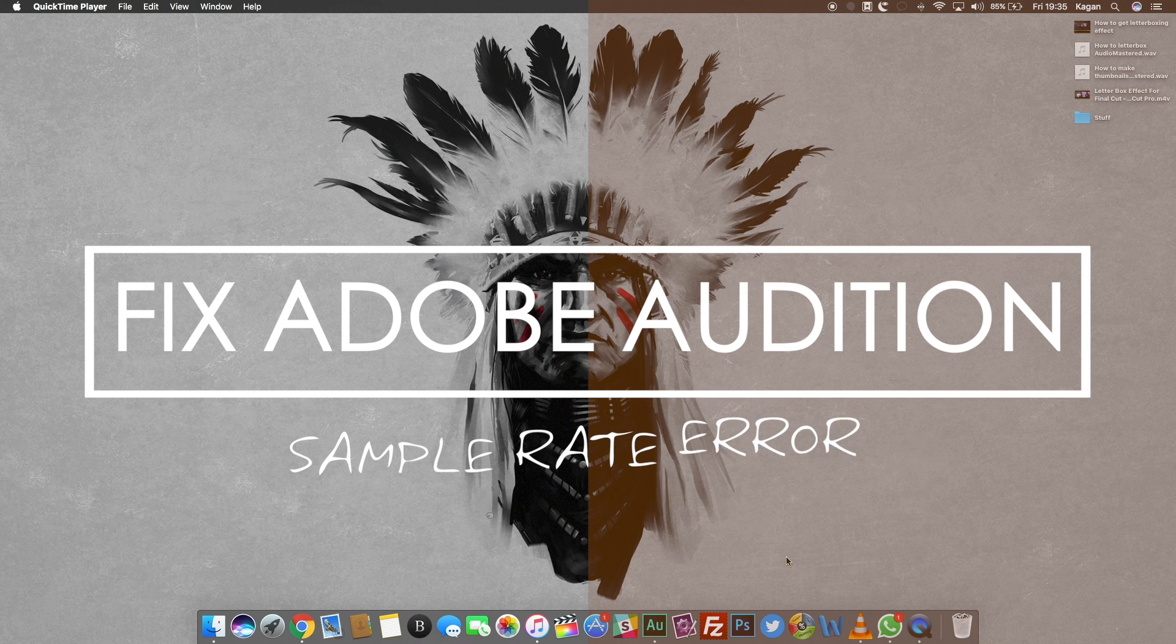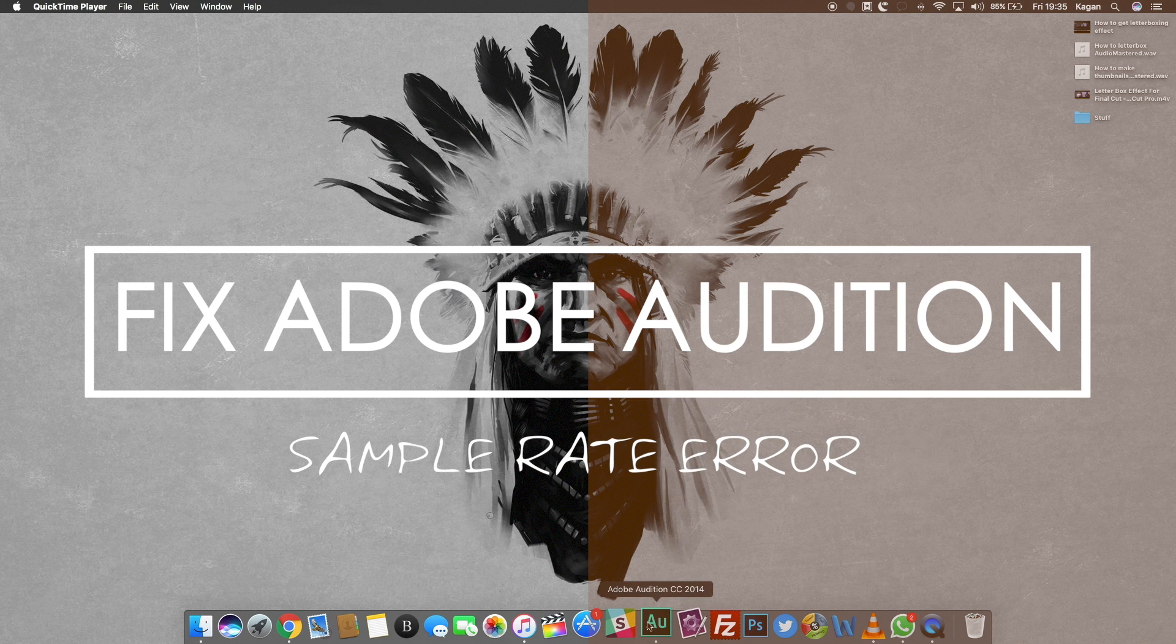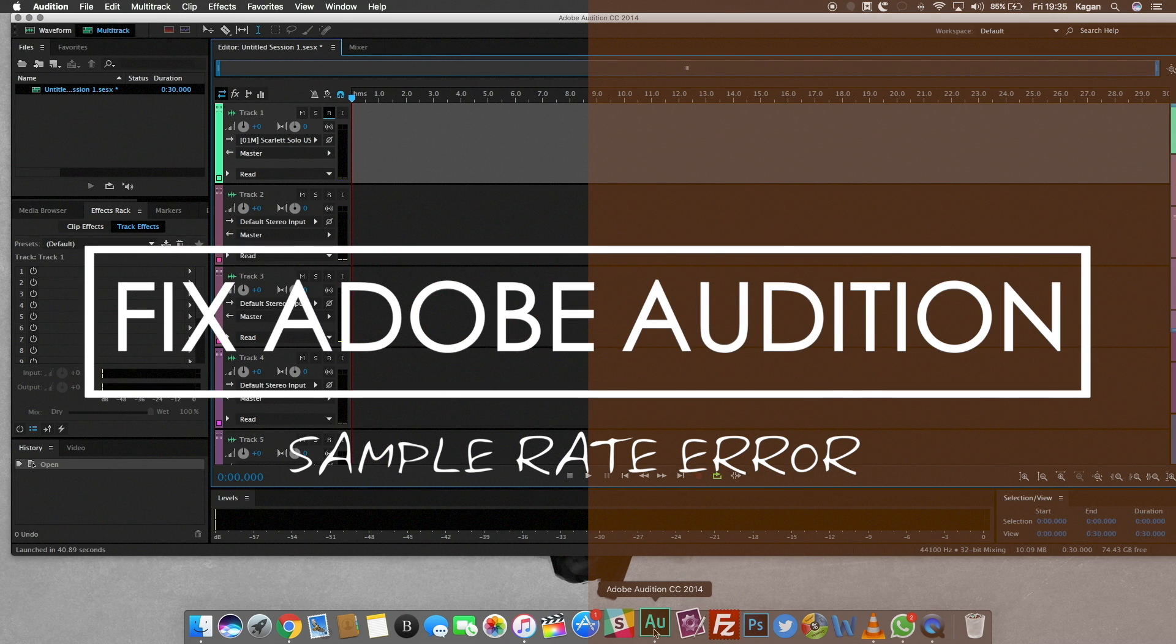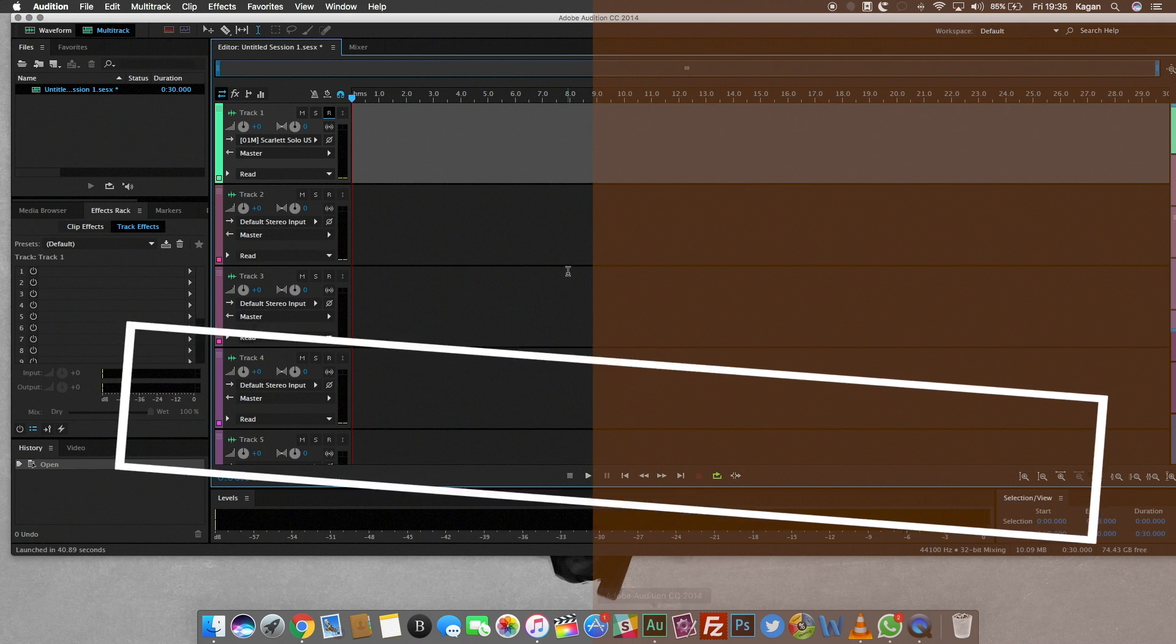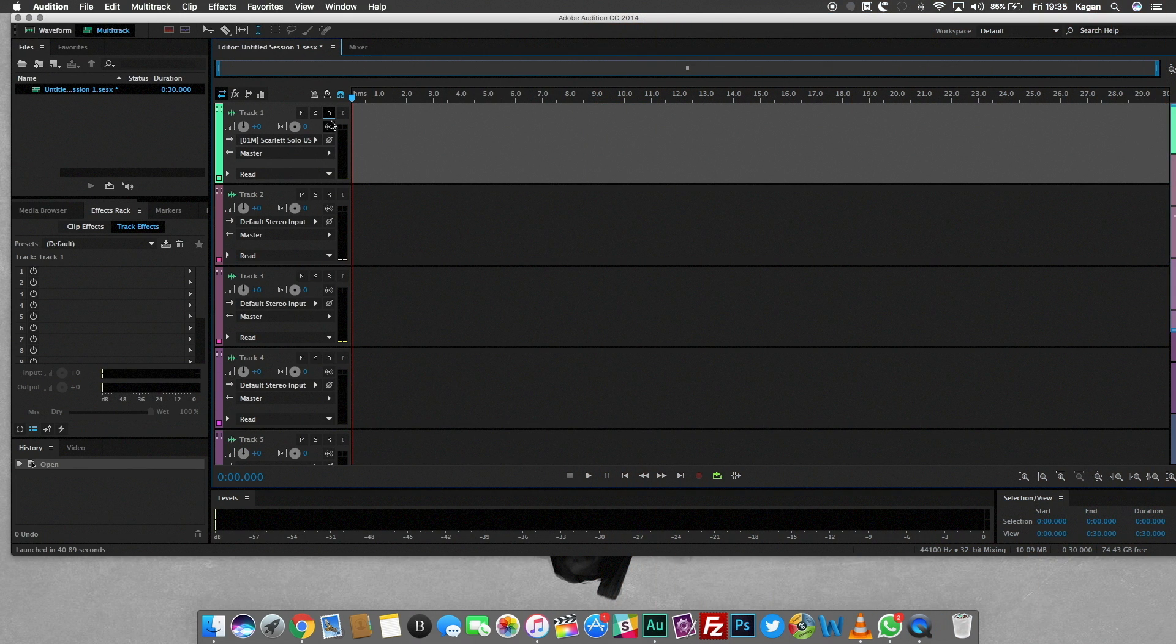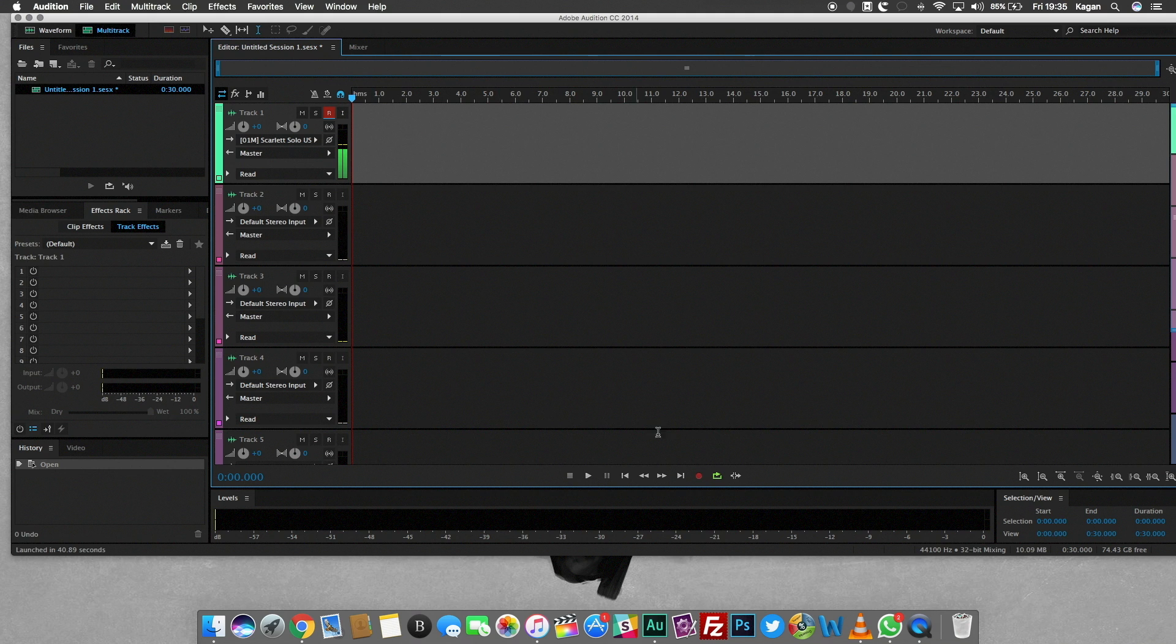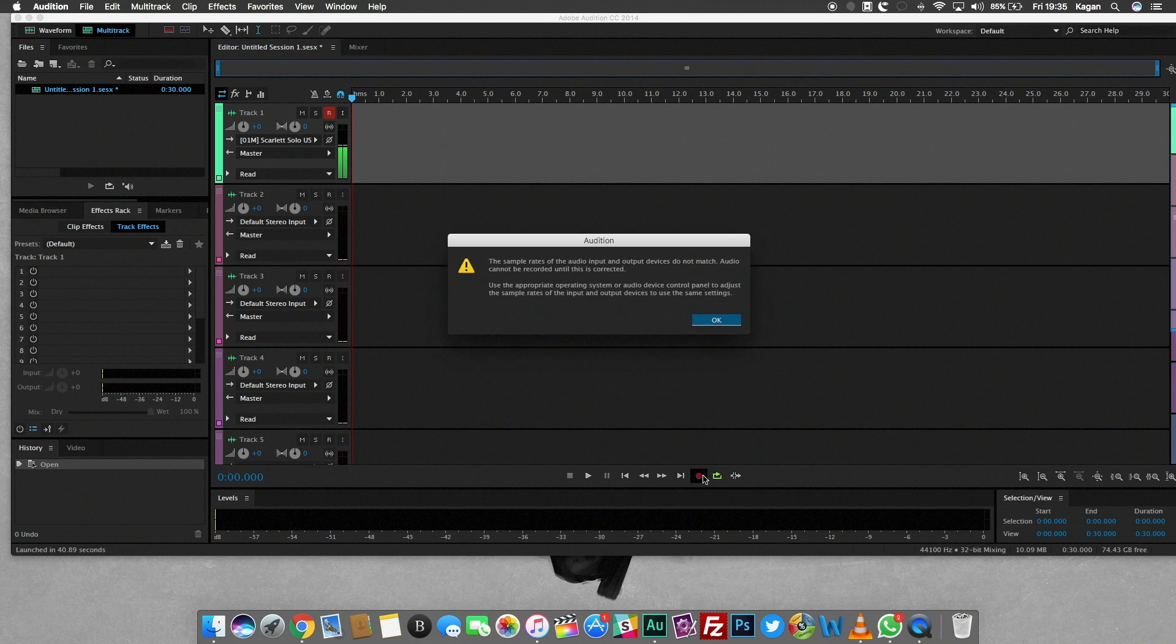Welcome back to Kagan Tech. Today I'm going to show you how you can fix this problem you get with Adobe Audition where it says the sample rate of the audio input and output device does not match every single time you try to record something.